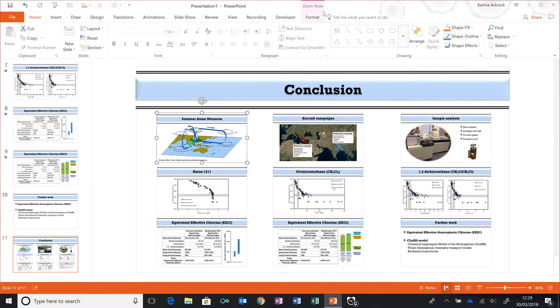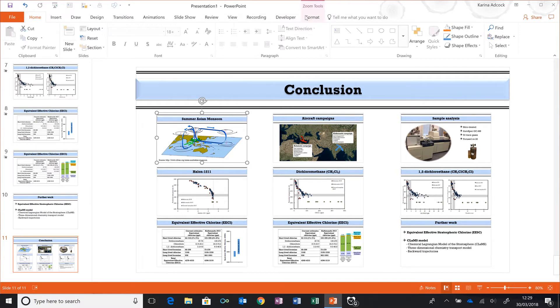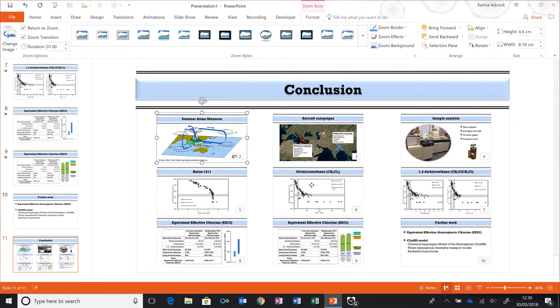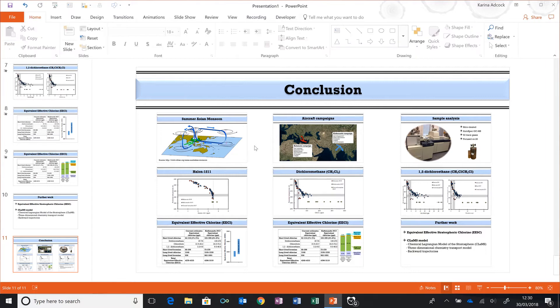I'm going to select this and go to Zoom Tools, Format, and select Return to Zoom. Then I'm also going to select this one and select Return to Zoom.